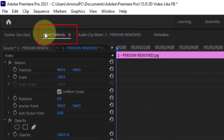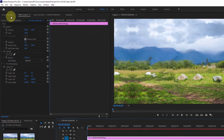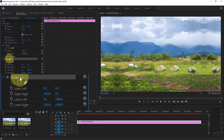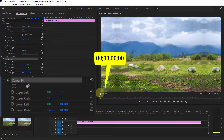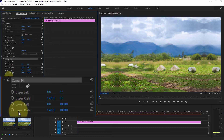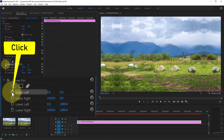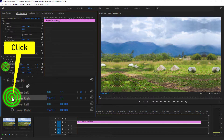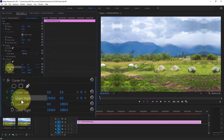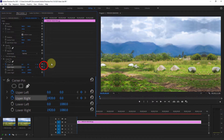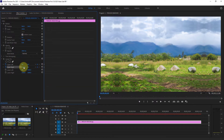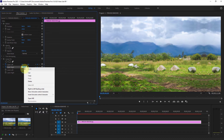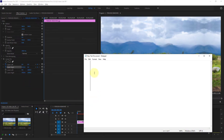Next go to effect control. From here select the corner pin. Click on the toggle animation icon next to the upper left, then click on the toggle animation icon next to the upper right — as you can see, two points have been made. Next copy size 1920 from the upper right. This number may be different from your photos.